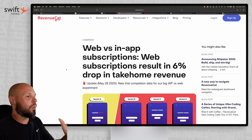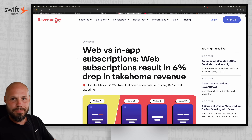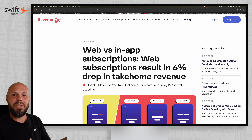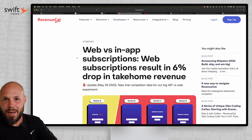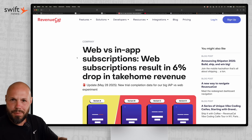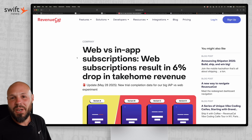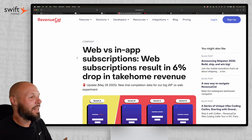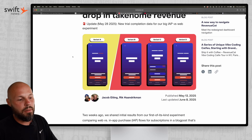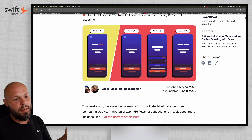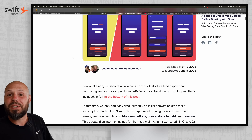Moving on, we have an article from RevenueCat: web versus in-app subscriptions. Remember when Epic Games won the lawsuit and apps could send users to the web to buy their app without going through Apple's 30%? It was a big deal for a bit, but no one's talking about it much anymore. Well, RevenueCat purchased an app a few months ago — Dipsy, for around $6 million — so they can run experiments like this. They're dogfooding their own product with an app that has millions of users.